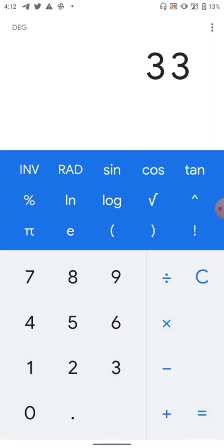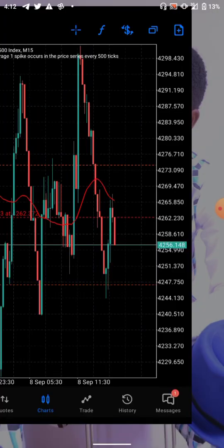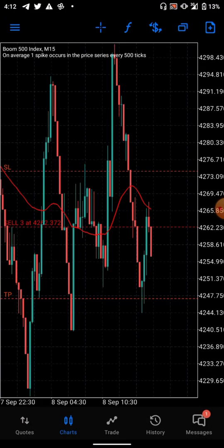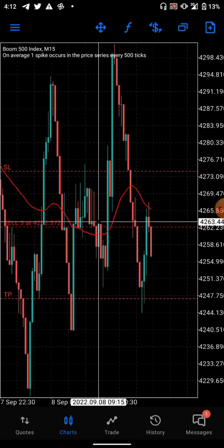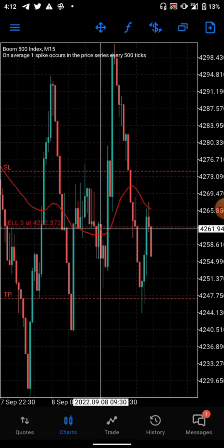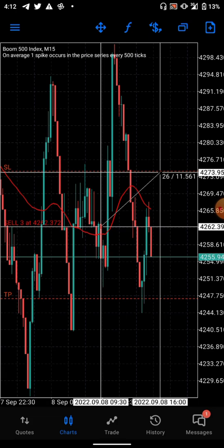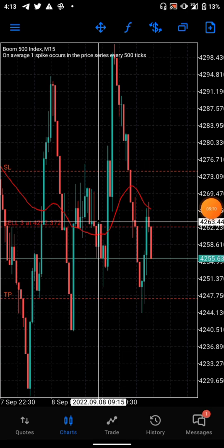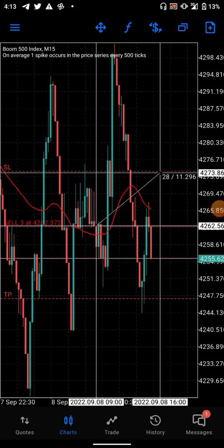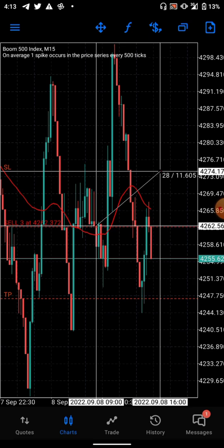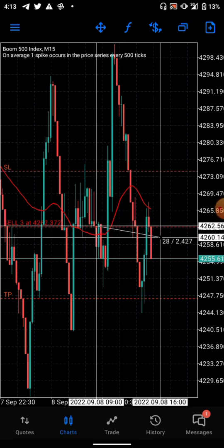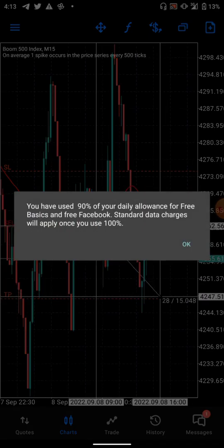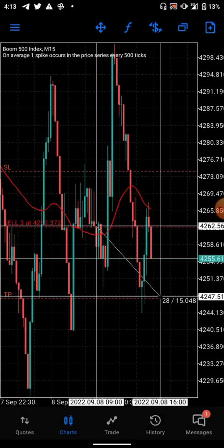3 times 11 gives you 33. That means we are risking 33 dollars from the entry to the stop loss. So if this trade goes against us, we are losing only 33 dollars.